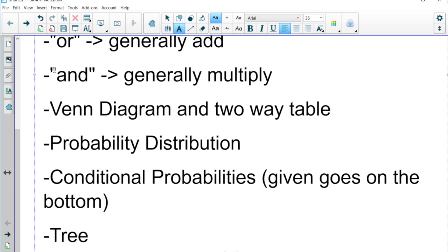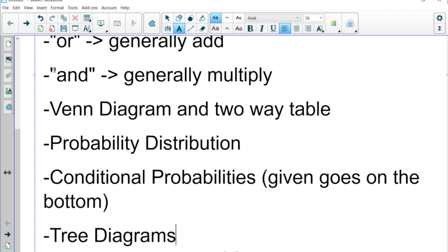Tree diagrams aren't necessarily required to solve problems, but often they can be useful. If you have probabilities within probabilities, it can help to make a tree diagram. Remember, you multiply across the tree diagram.